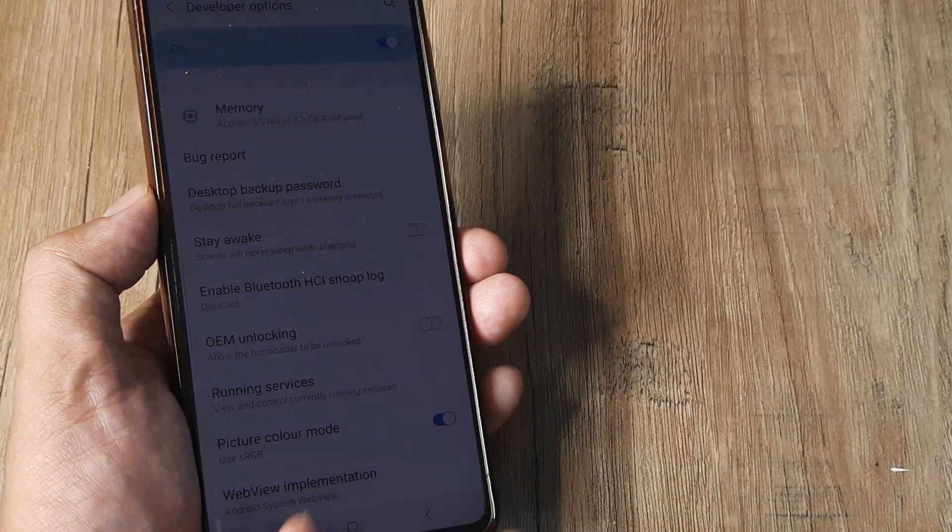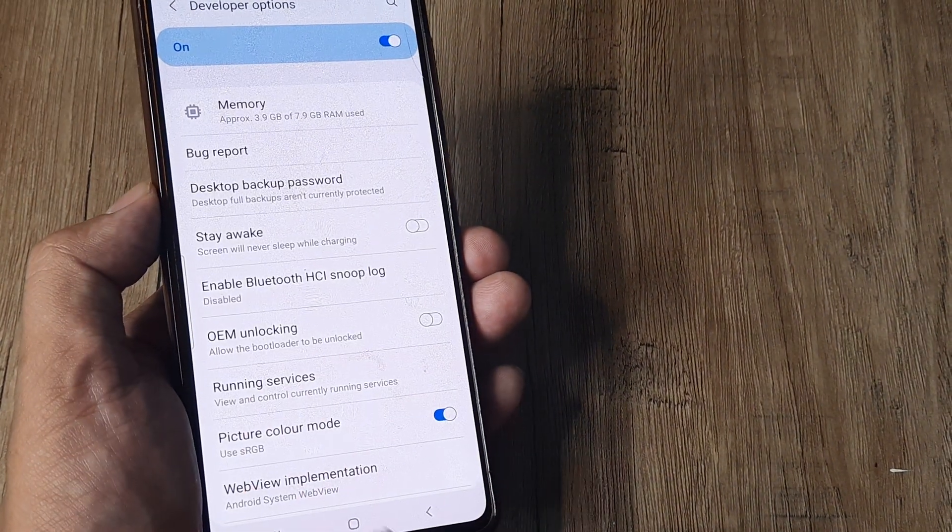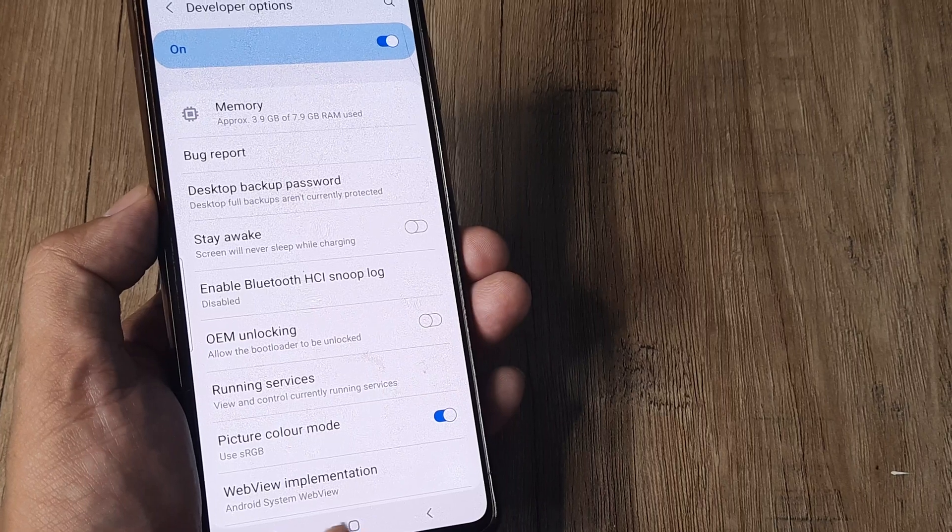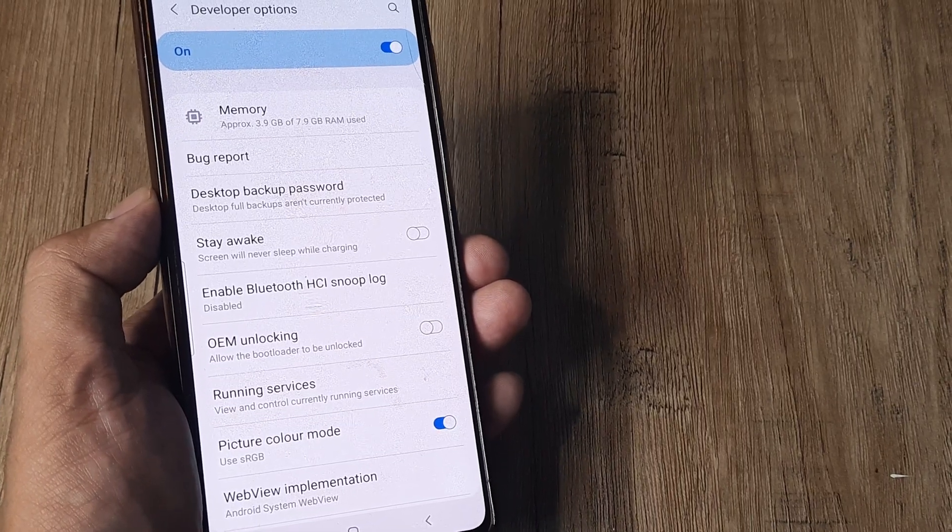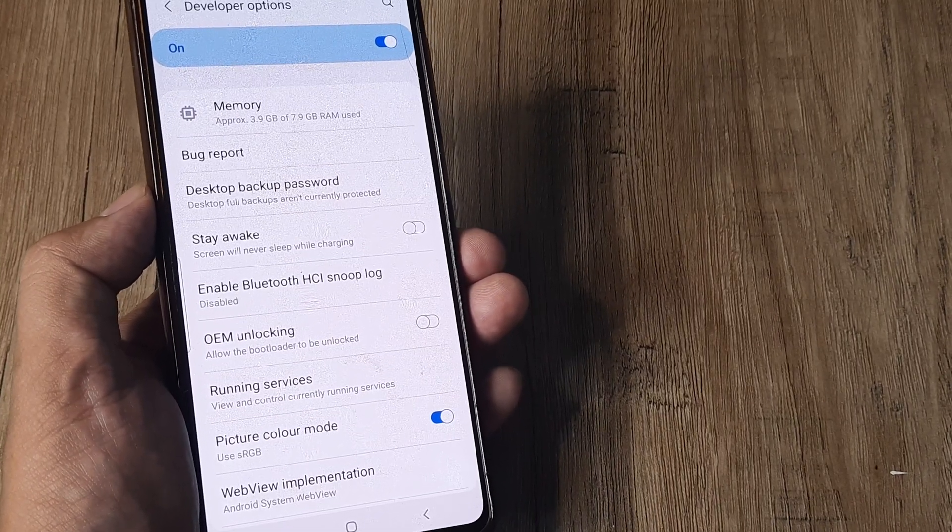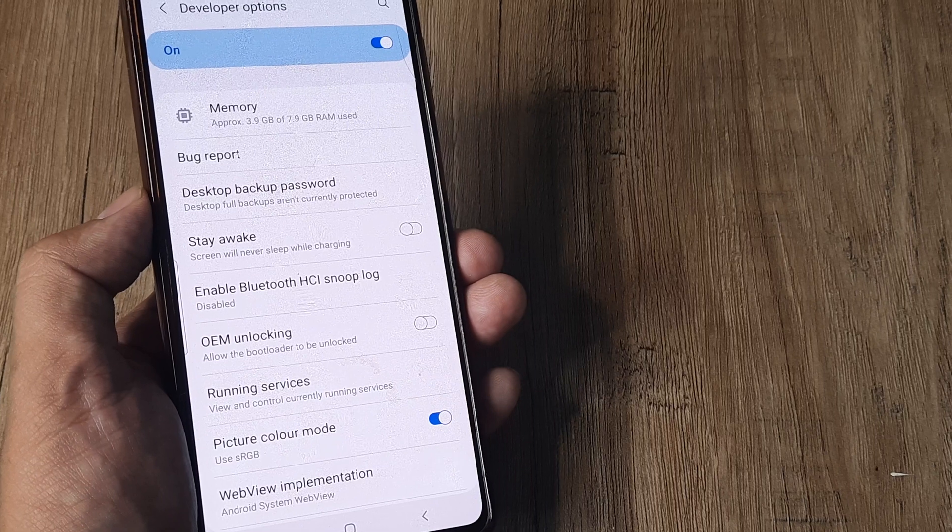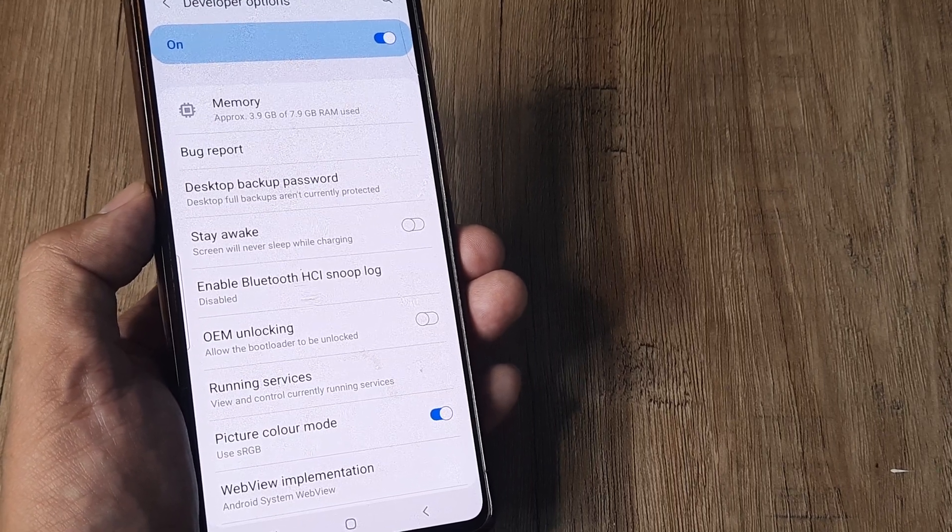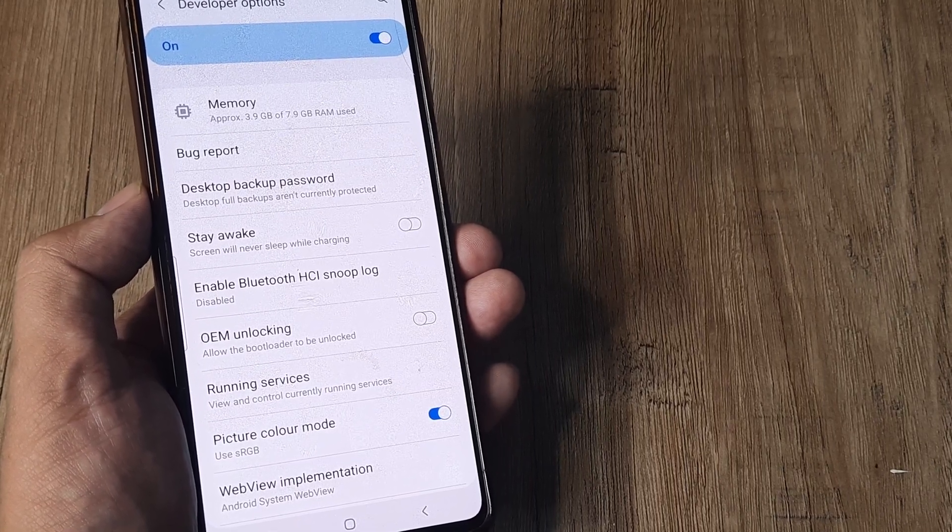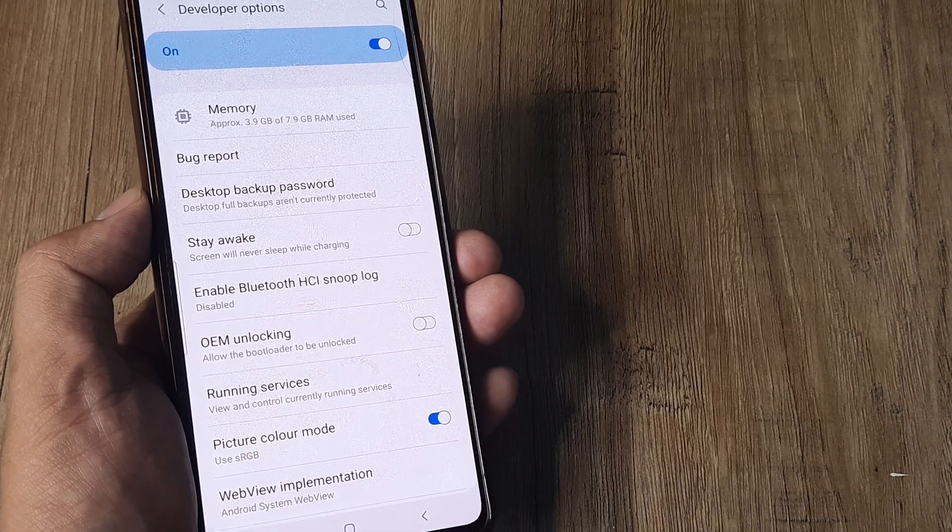it will check whether the bootloader has been unlocked. Only if it's unlocked will it allow any custom ROM to be utilized. So you can flash a custom ROM, but you can't use it unless the bootloader has been unlocked.